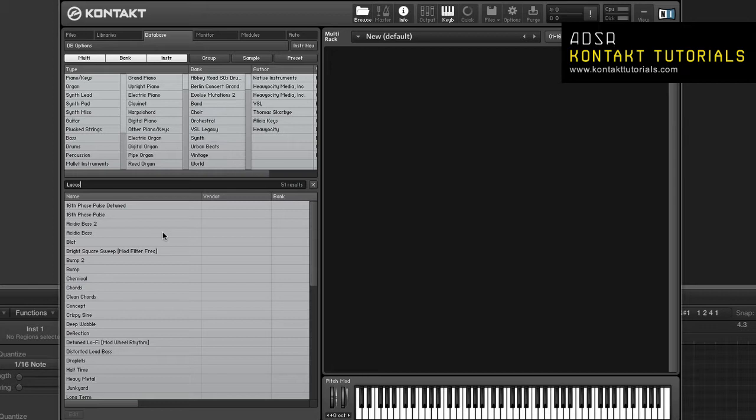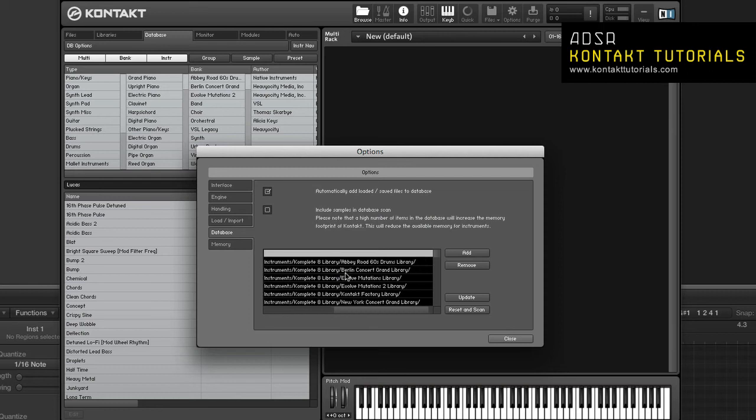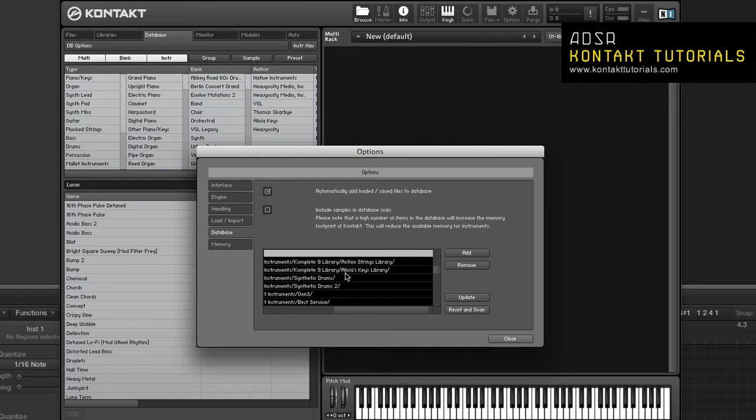To populate the database, you add volumes or directories to the database options. Kontakt will scan these locations and the retrieved information will be added to the database. Kontakt will keep the database updated whenever you save or load a file or manually perform a scan.